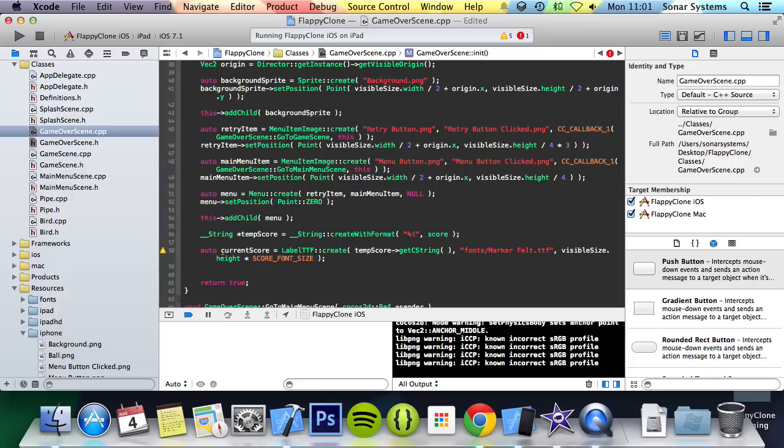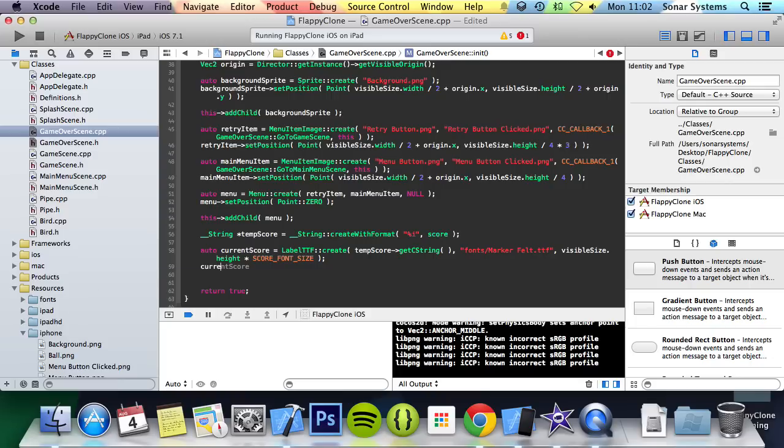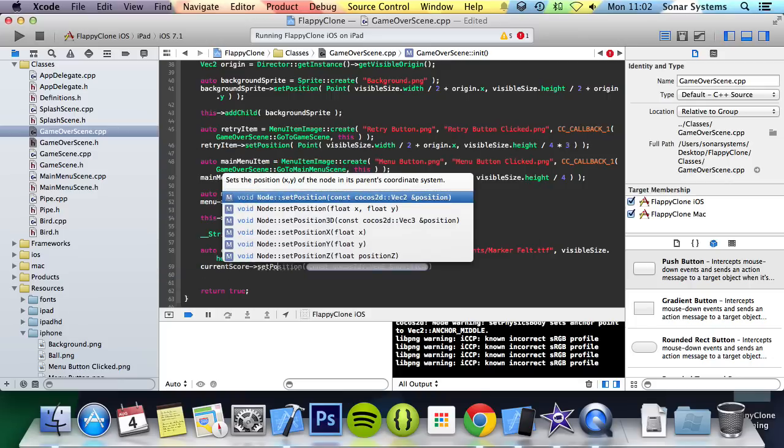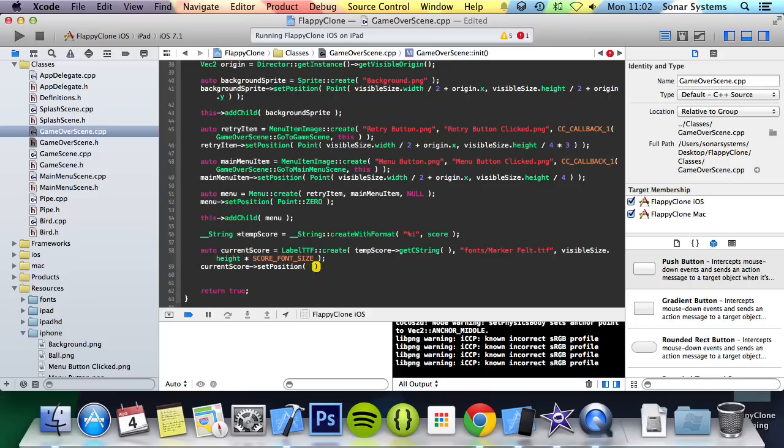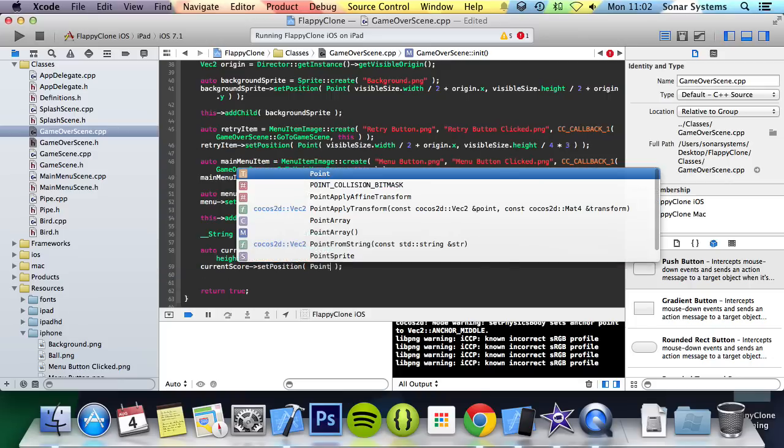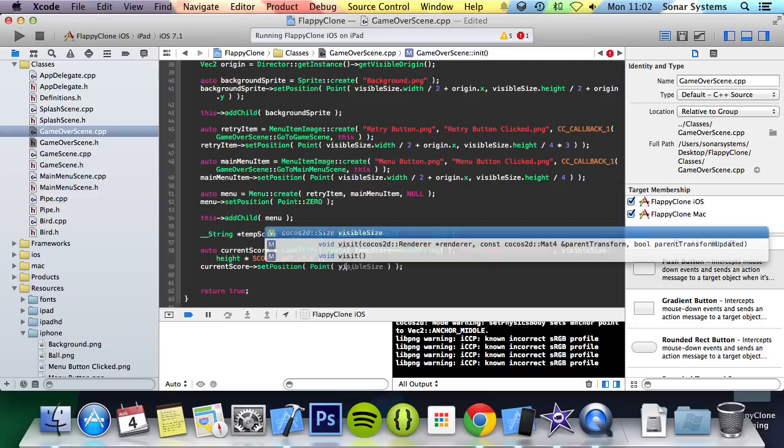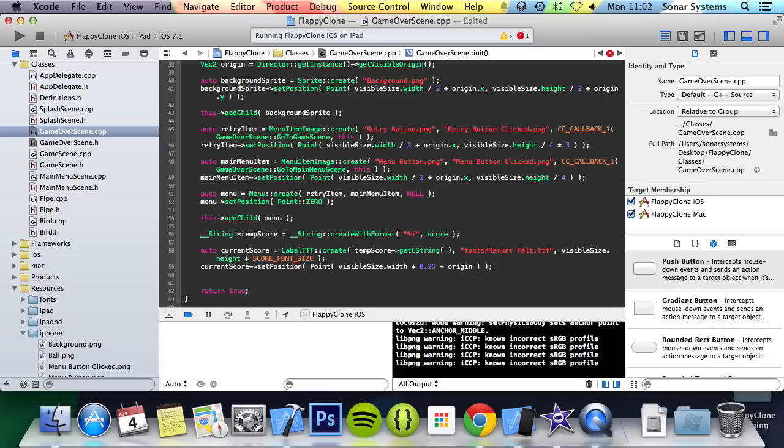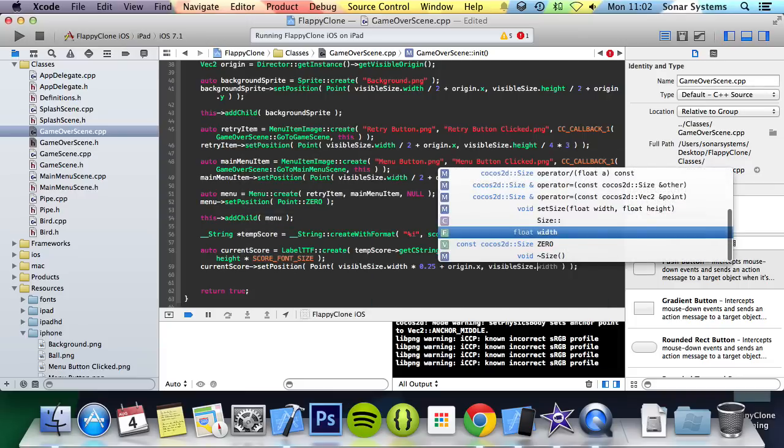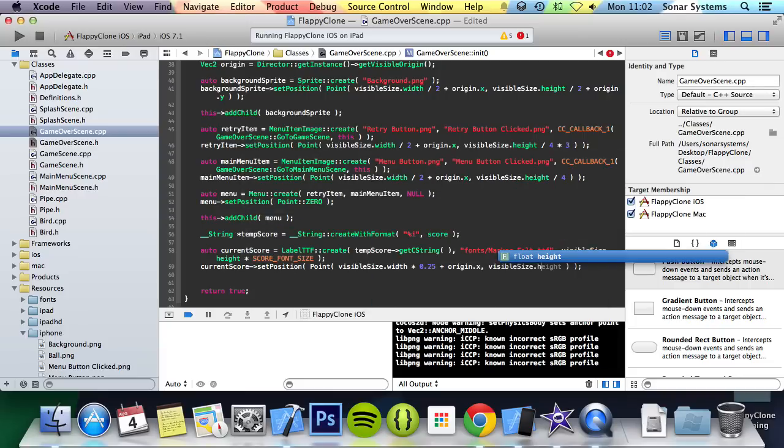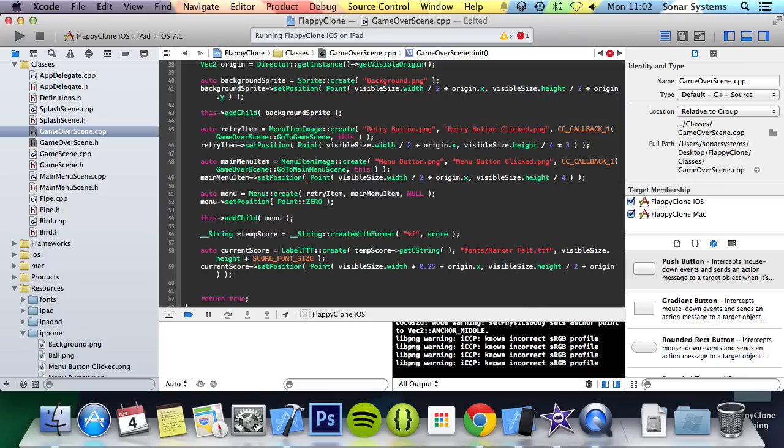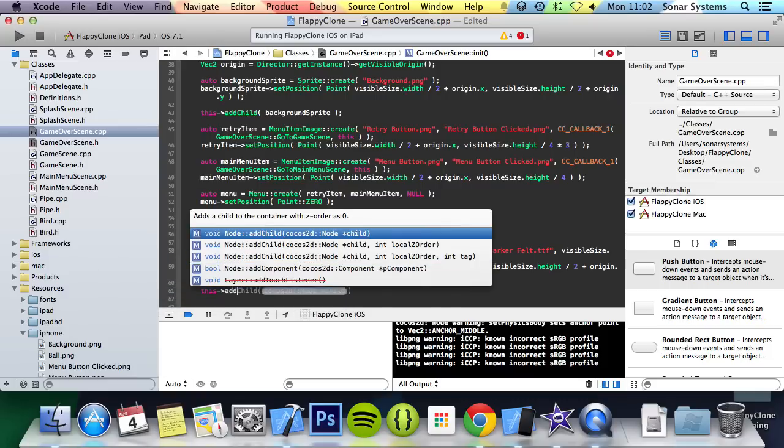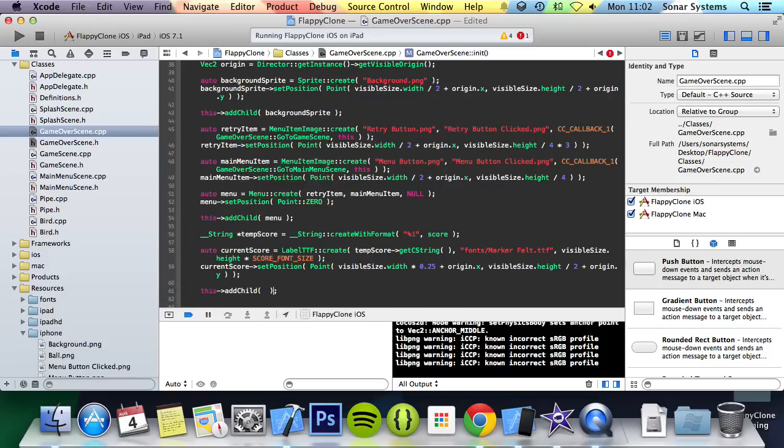And now we can set the position of the label, which will be centred in the y axis but 25% along in the x axis. As in the next tutorial we will have a high score label which will be situated at 75% along in the x axis. So what we are going to do is current score set position. I am going to do point, visible size dot width time by 0.25 plus origin dot x, visible size dot height divide by 2 plus origin dot y. And now we can add this to our scene, so add child current score.